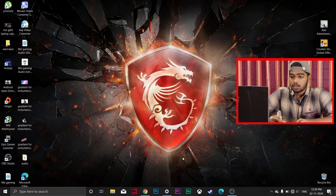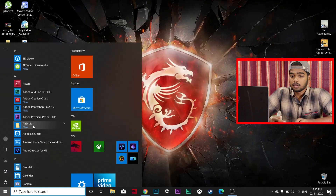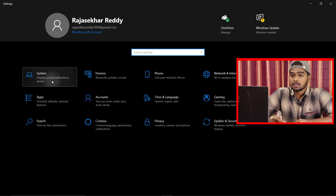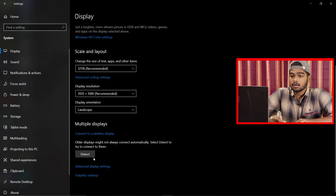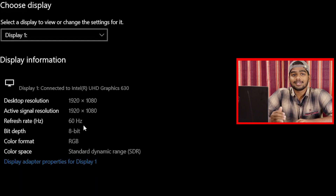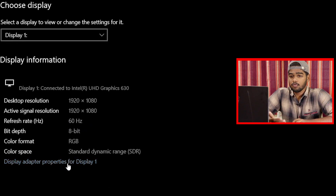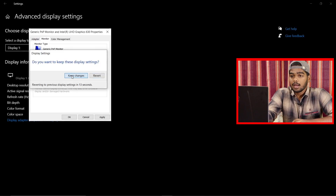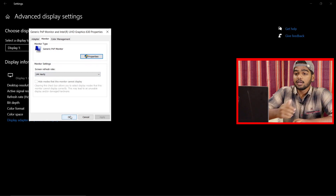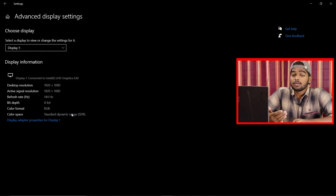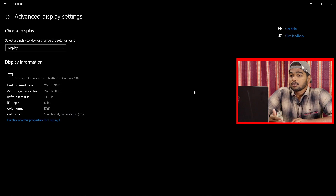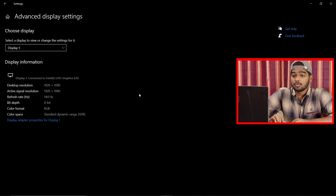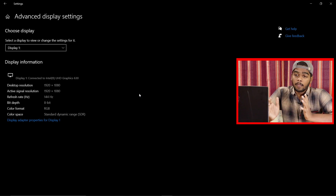If you go back to Display Settings and check the refresh rate again, it will now show 60Hz instead of 144Hz. To change it back, follow the same process — go to Monitor and select 144Hz. In some laptops, depending on the brand, you may also see 120Hz or 90Hz options. I'll set mine back to 144Hz.